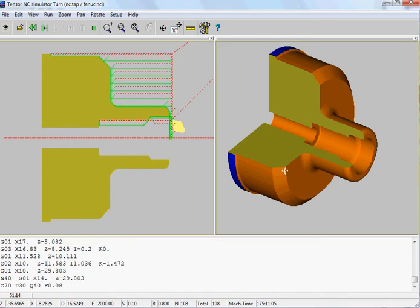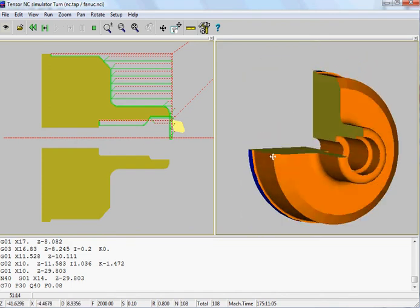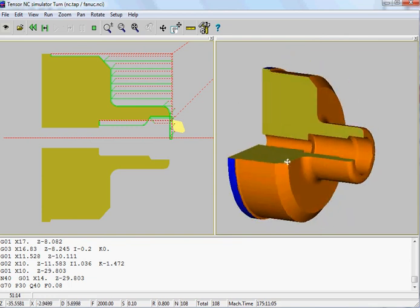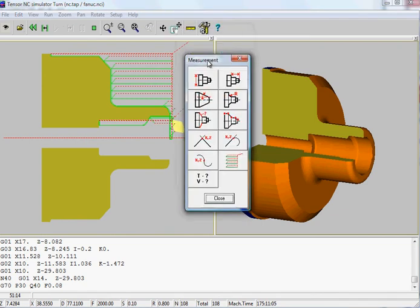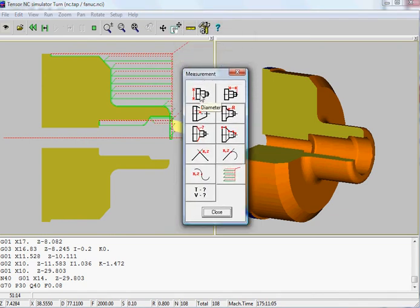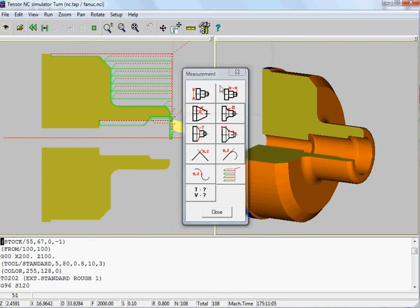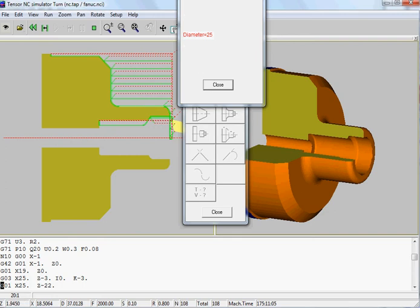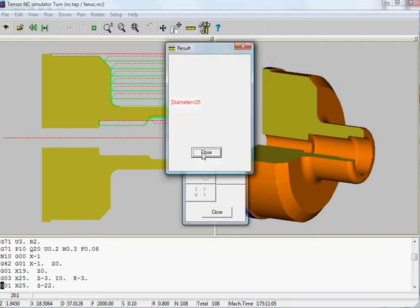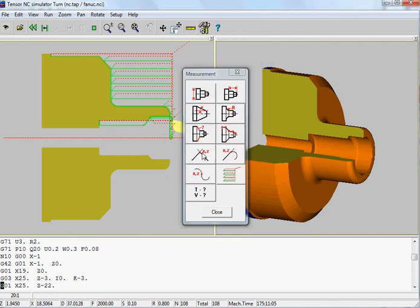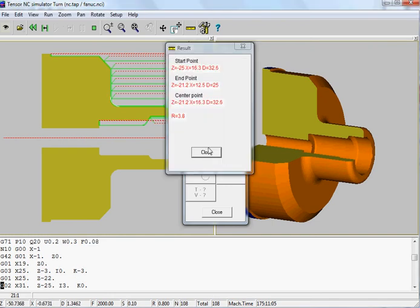You can rotate your part in the 3D view just as you would like to. You can make measurements on your part — for example, you can check the diameter of your raw material or of your part. This simulator will tell you it's 25 diameter. You can also check radiuses; for example, this one is 3.8.